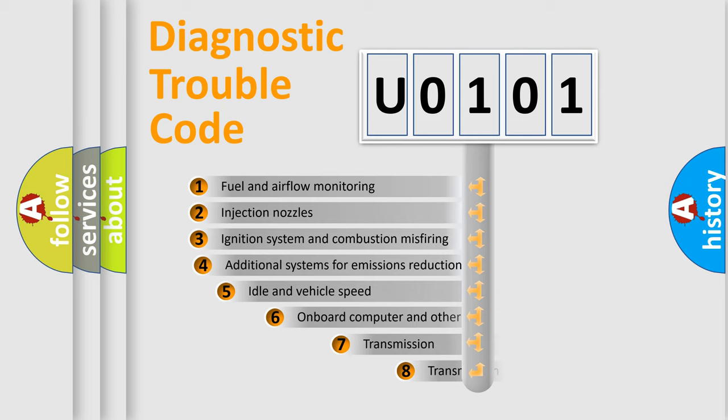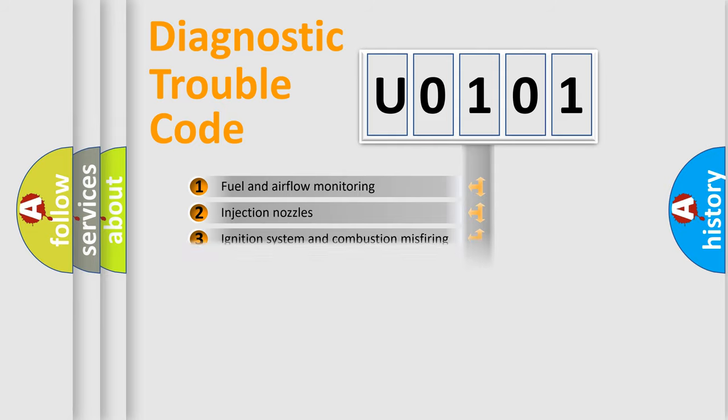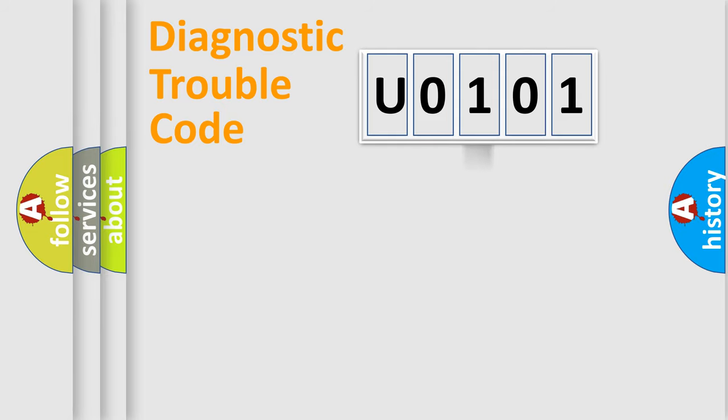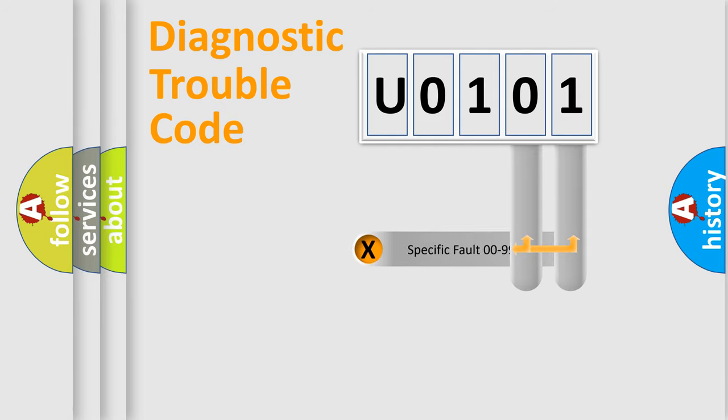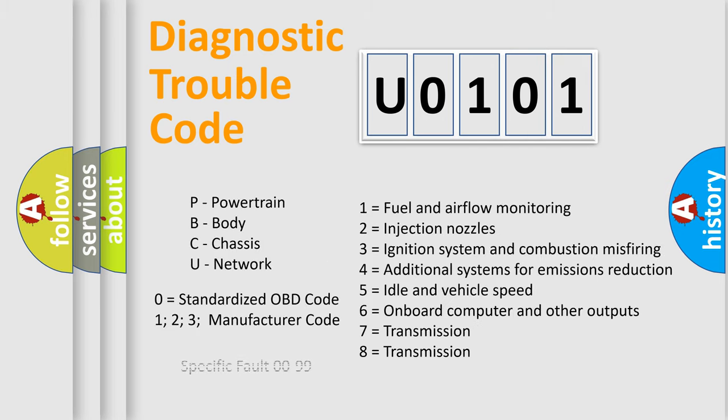The third character specifies a subset of errors. The distribution shown is valid only for the standardized DTC code. Only the last two characters define the specific fault of the group. Let's not forget that such a division is valid only if the second character code is expressed by the number zero.